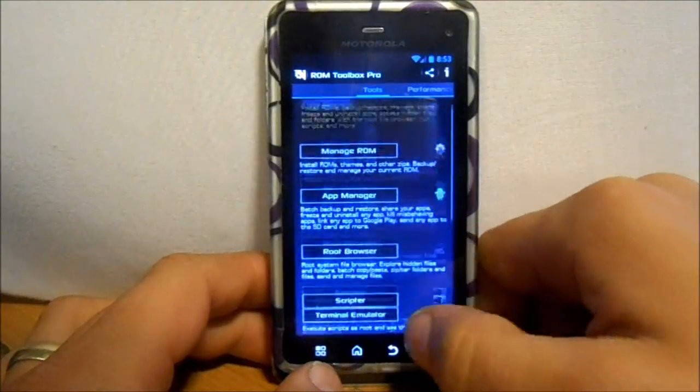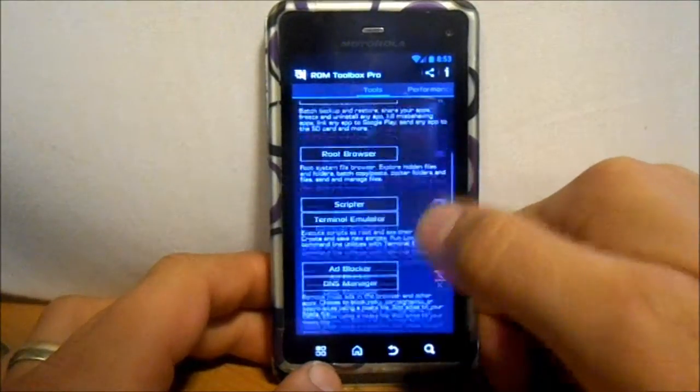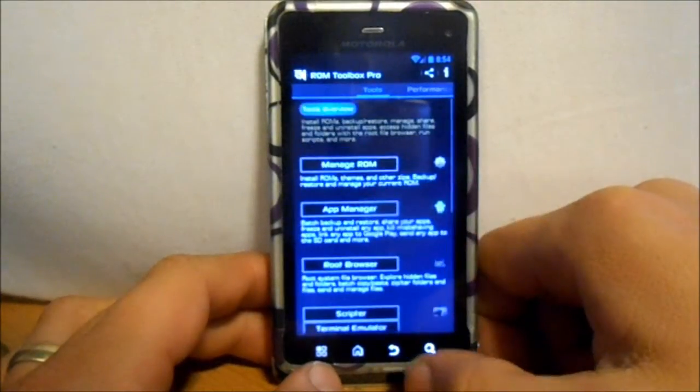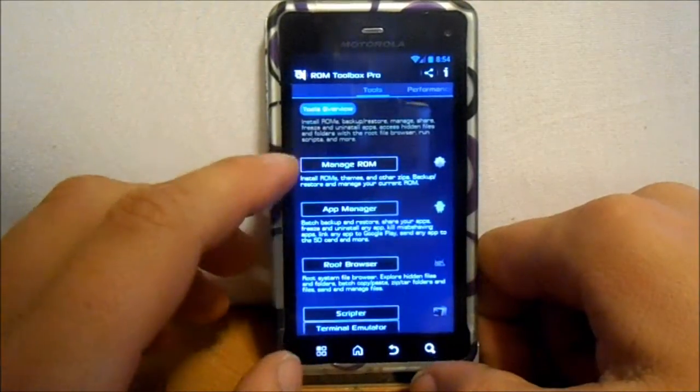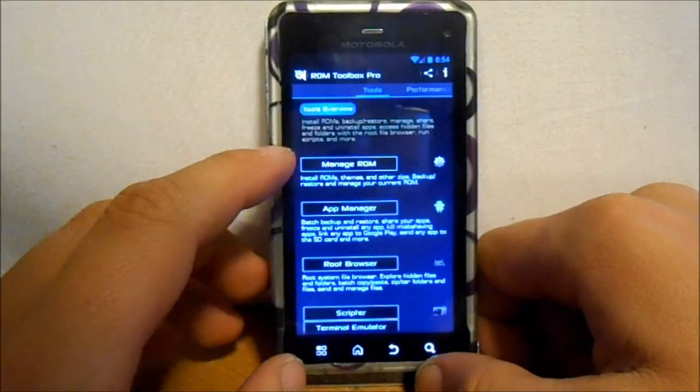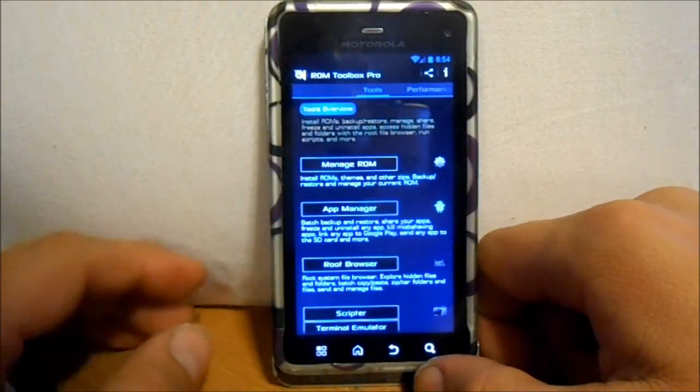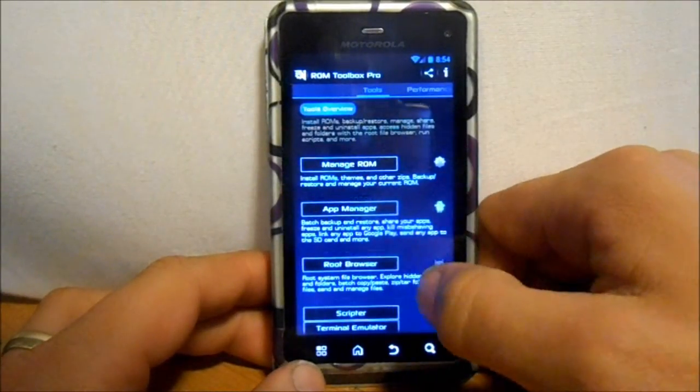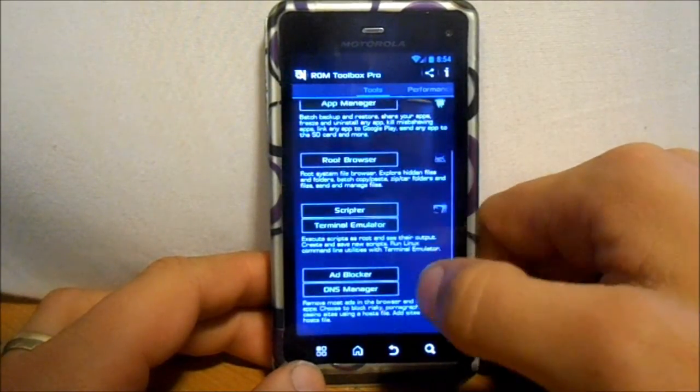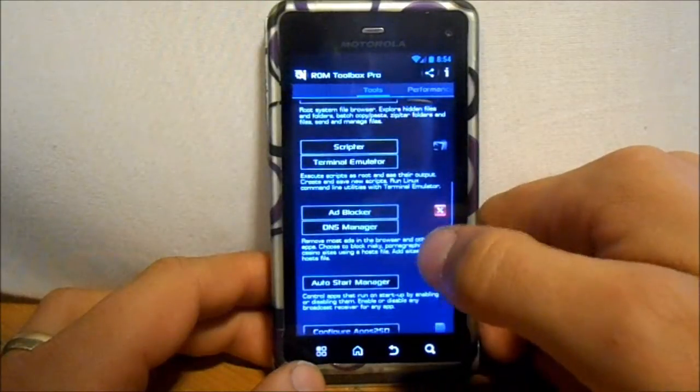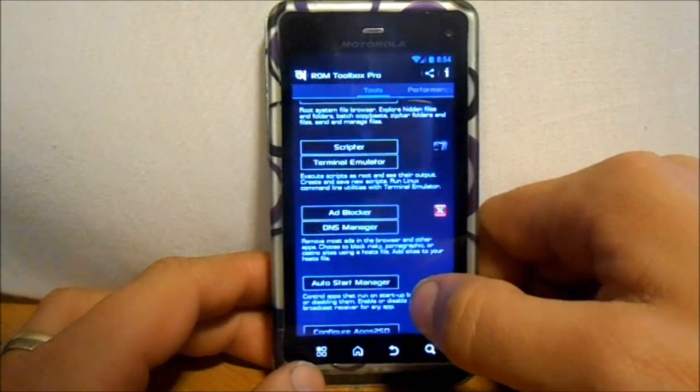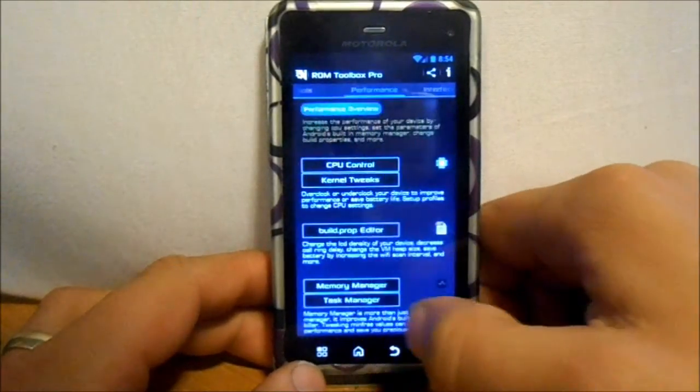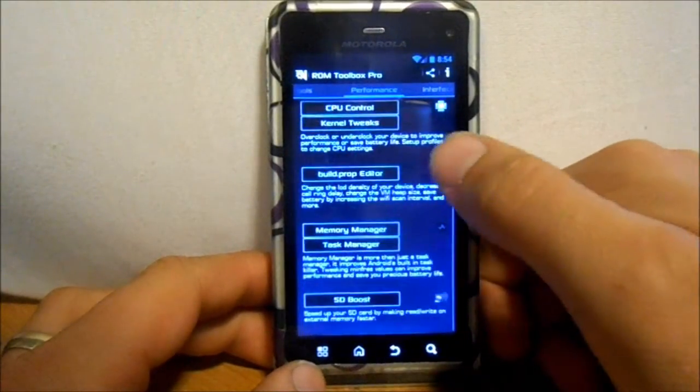I mean you can use some of the features in it. There's still a lot of great features in it, I'm sorry, but when it comes to managing your ROMs with it, you're just going to run into trouble. But App Manager, Root Browser, Script Emulator, Ad Blocker, all these kind of other functions in here do work with the Droid 3.